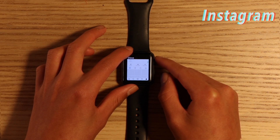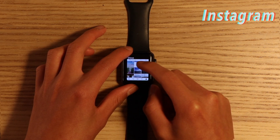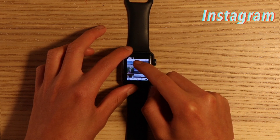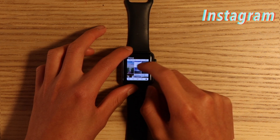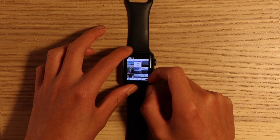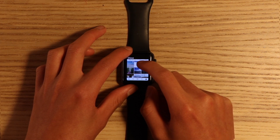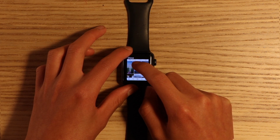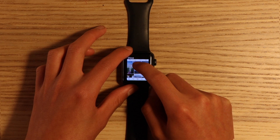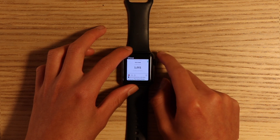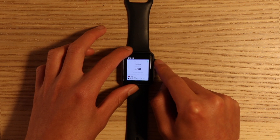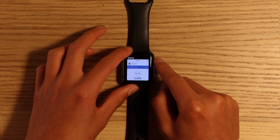Hey guys, what is up, it's TechDude here back with another video. Today I'm going to be walking you guys through how you can browse the web on your Apple Watch, and this of course includes all the social media apps like Instagram and Facebook. So without further ado, let's get into today's video.